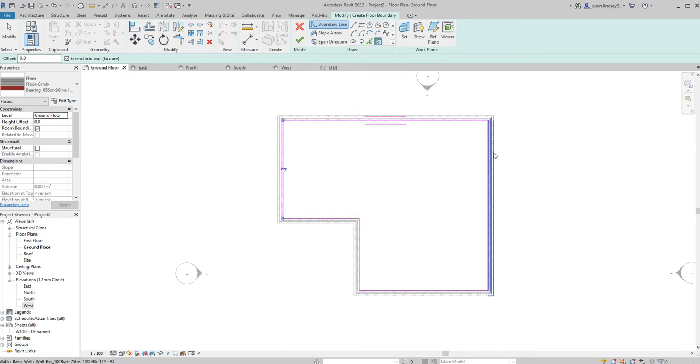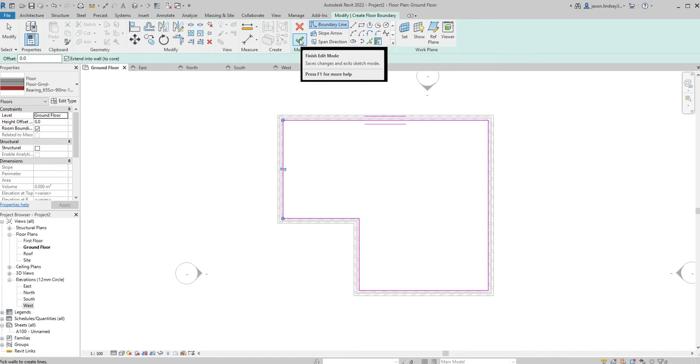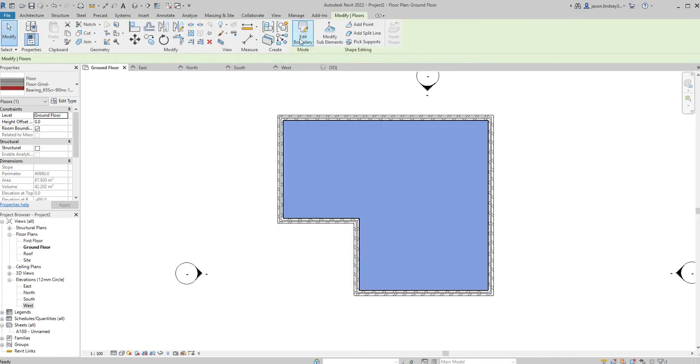It's really important that it's a continuous line all the way around. If it's not, it won't let you finish. To finish that drawing, green tick in the middle at the top, and that finishes off that drawing mode.